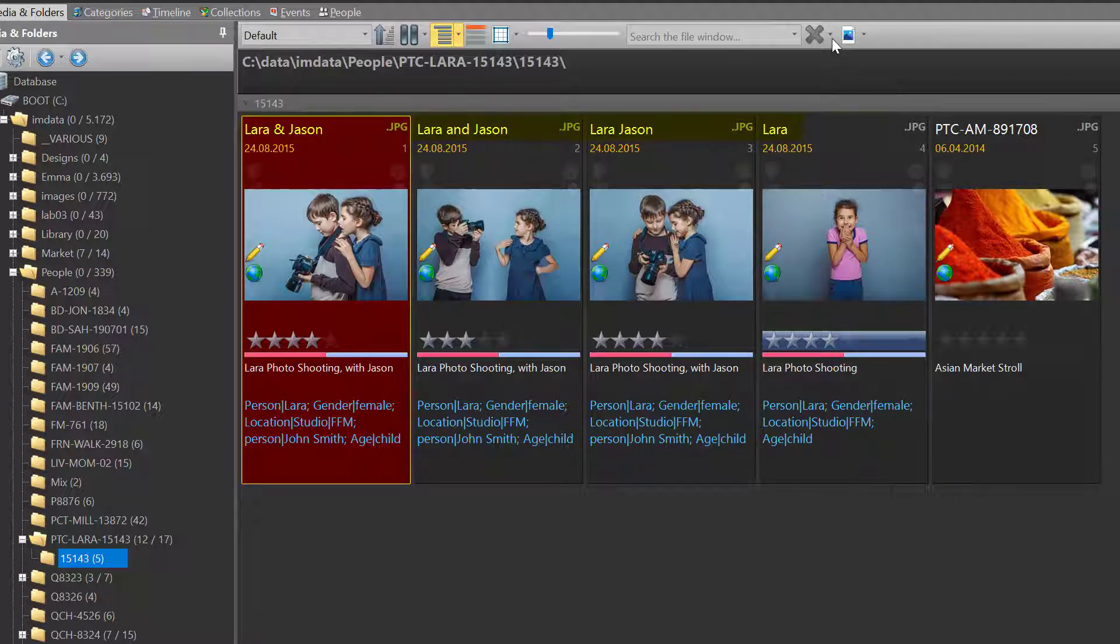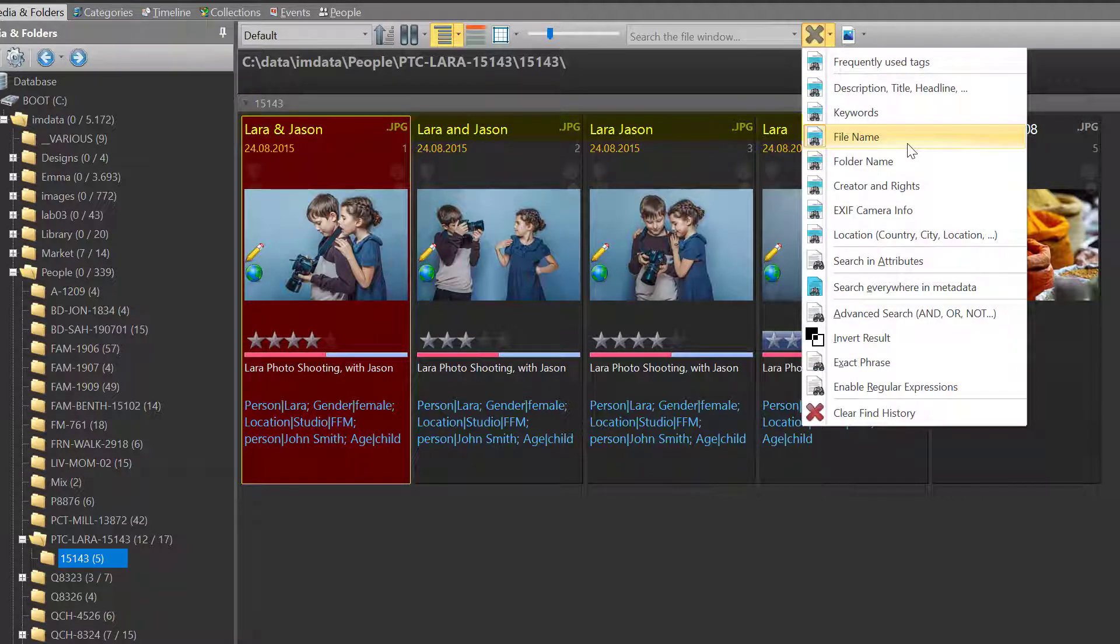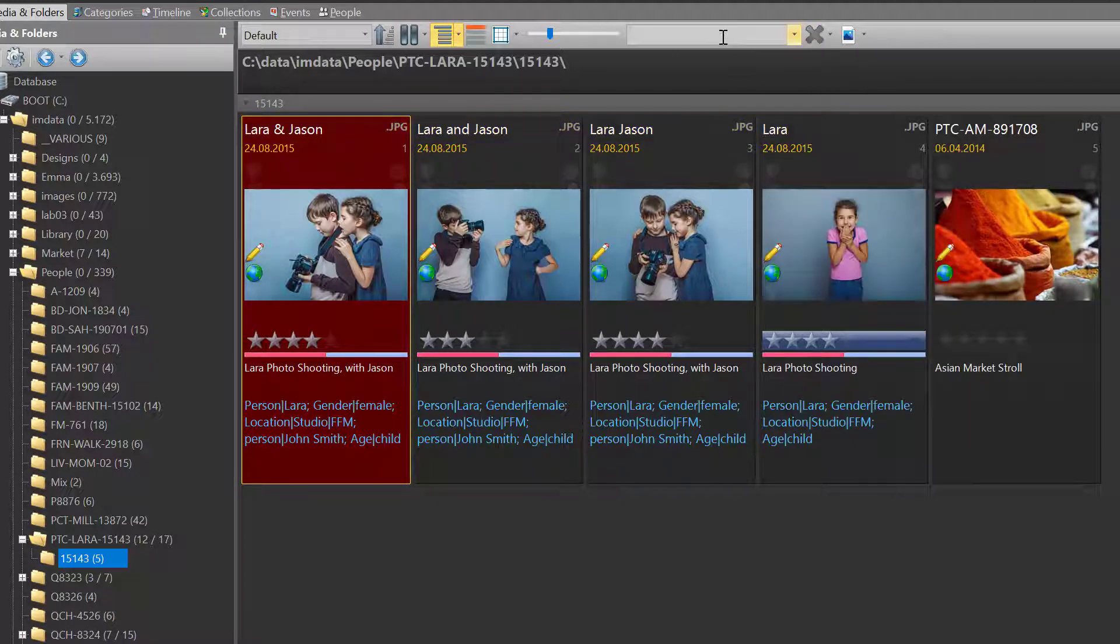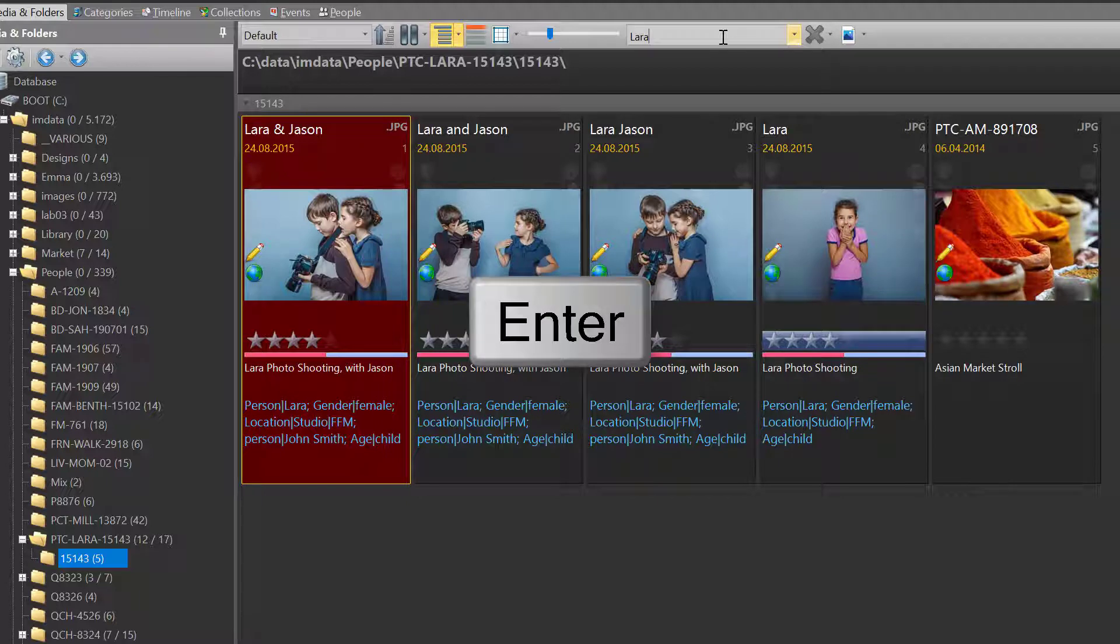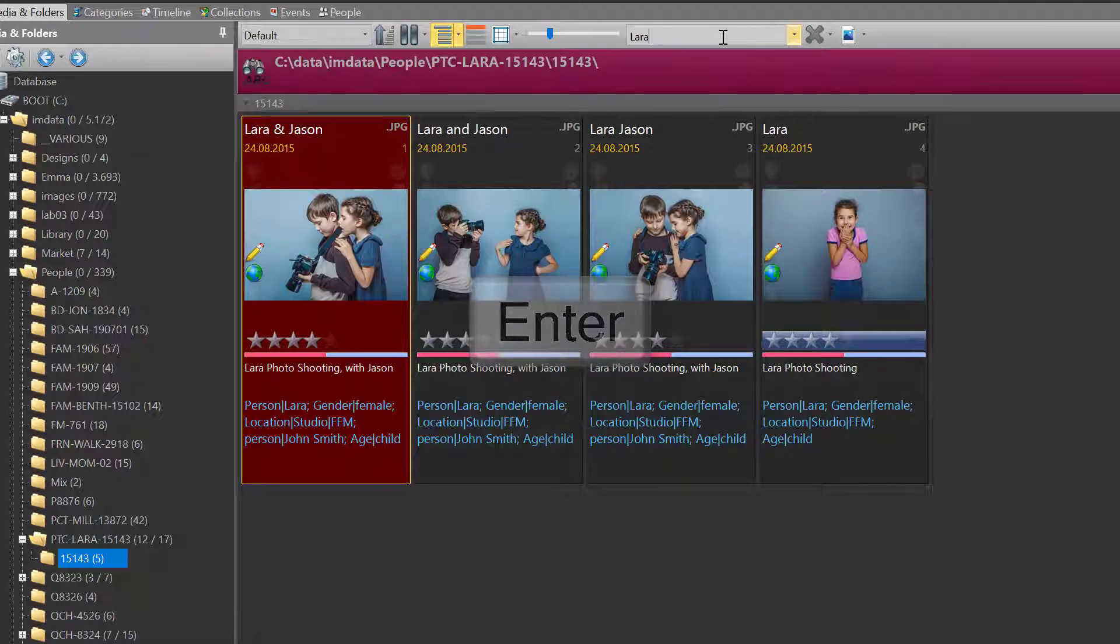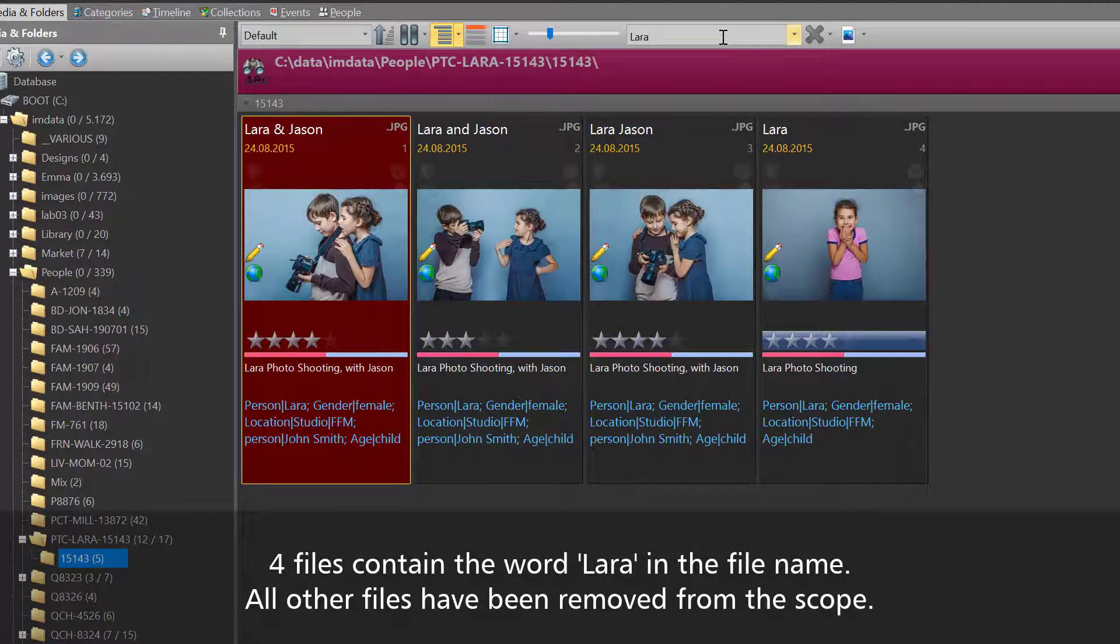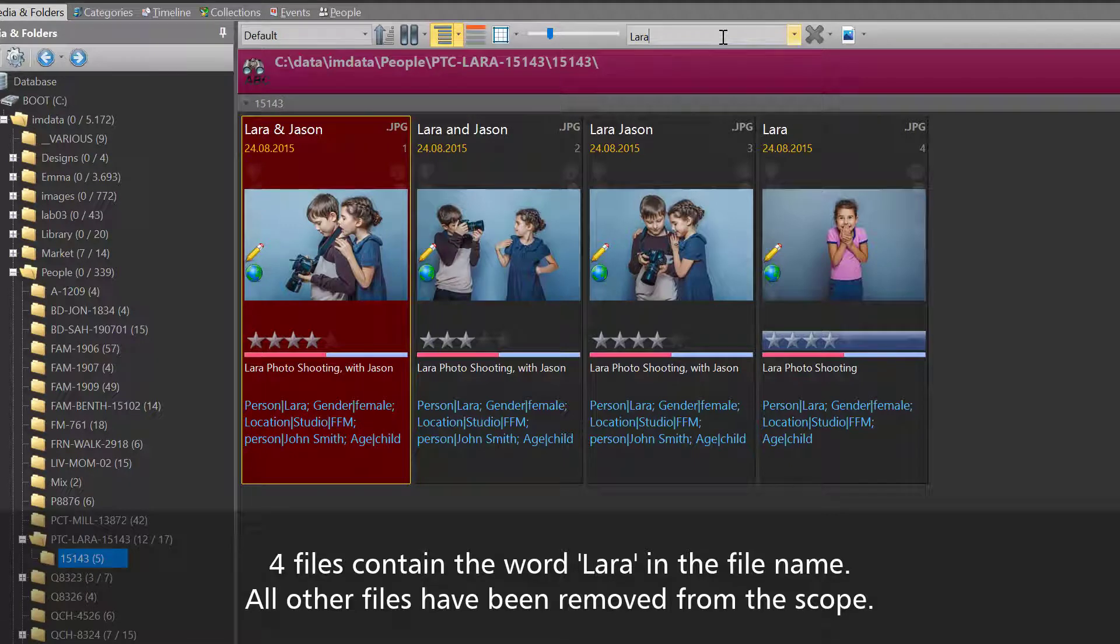We are searching file names because the file name option is activated in this menu. To start searching, I type in the search term into the search bar and press enter. One file has been removed from the common scope because only these four files contain the term Laura in the file name.